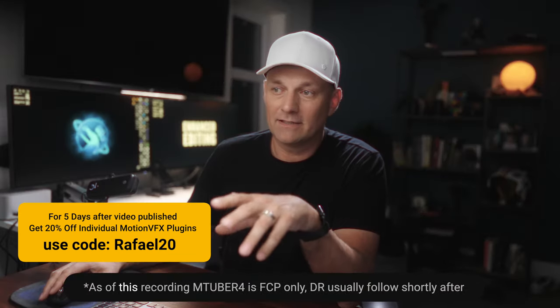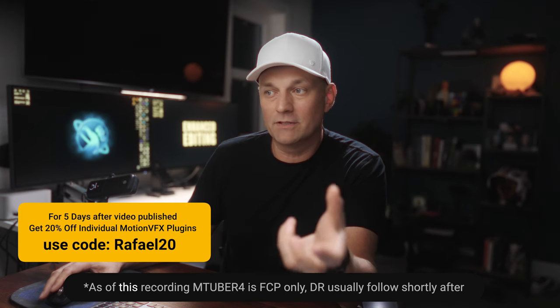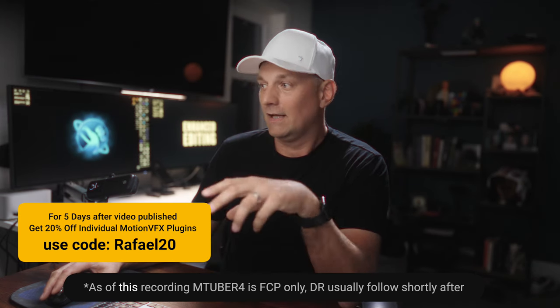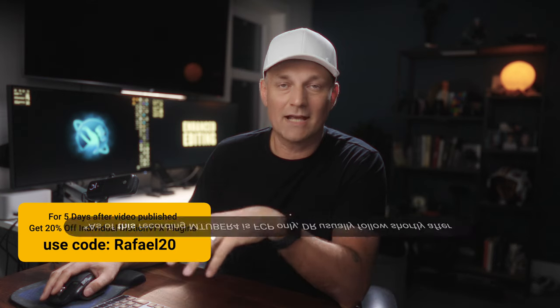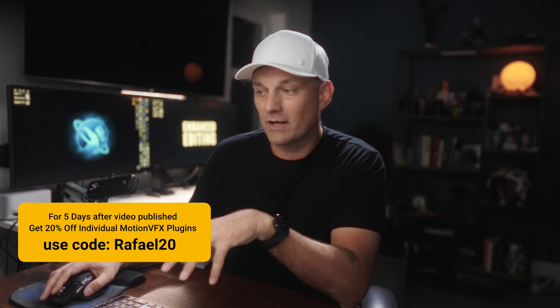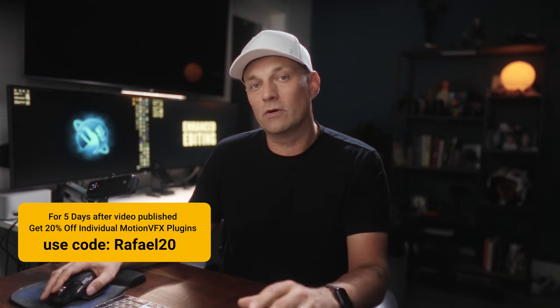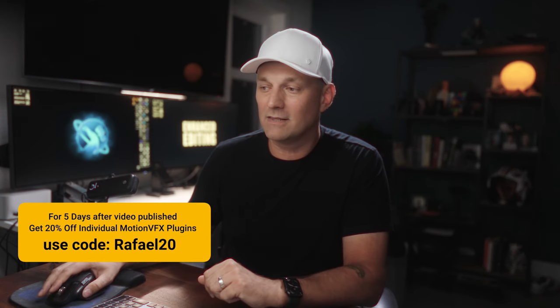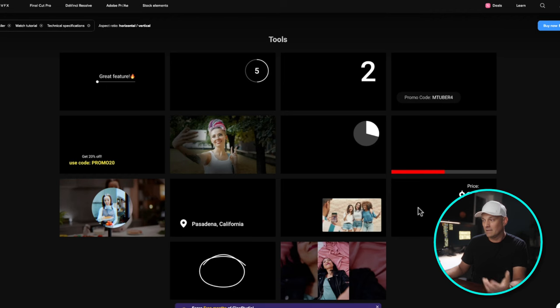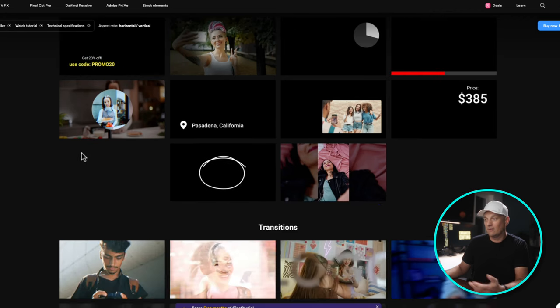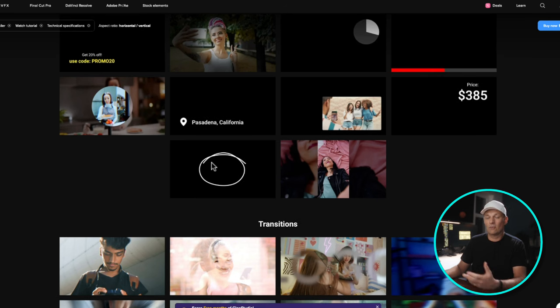And the fact that they have it for Final Cut Pro, DaVinci Resolve and Adobe Premiere and After Effects, it has been such an asset for me as a content creator, but also working with clients and being able to cherry pick a lot of these elements and use them. Because sometimes having a simple text animation or a bar or a title or a circle around an element as an editor—because being an editor is one thing.